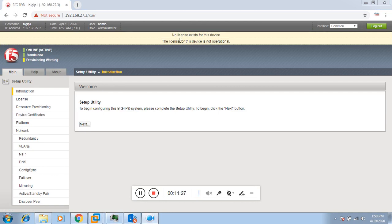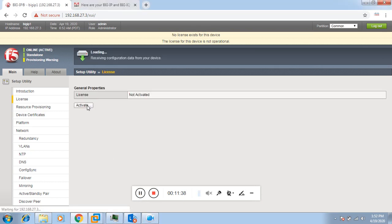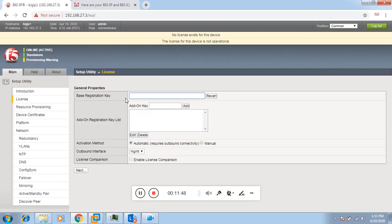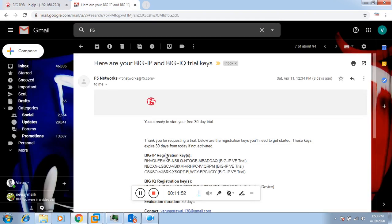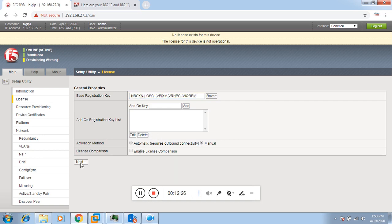This is the configuration utility. It is showing that your device is not licensed, so we have to first license the device. Go to the setup utility and click Next, then click Activate to activate the license. It will ask for a base registration key. Once you register on the F5 trials site, you will get the base registration key. I have three keys for three appliances — I'll use the second one. You can go for automatic activation, which requires outbound connectivity to the F5 server, or you can do it manually. I'll go for manual and click Next.